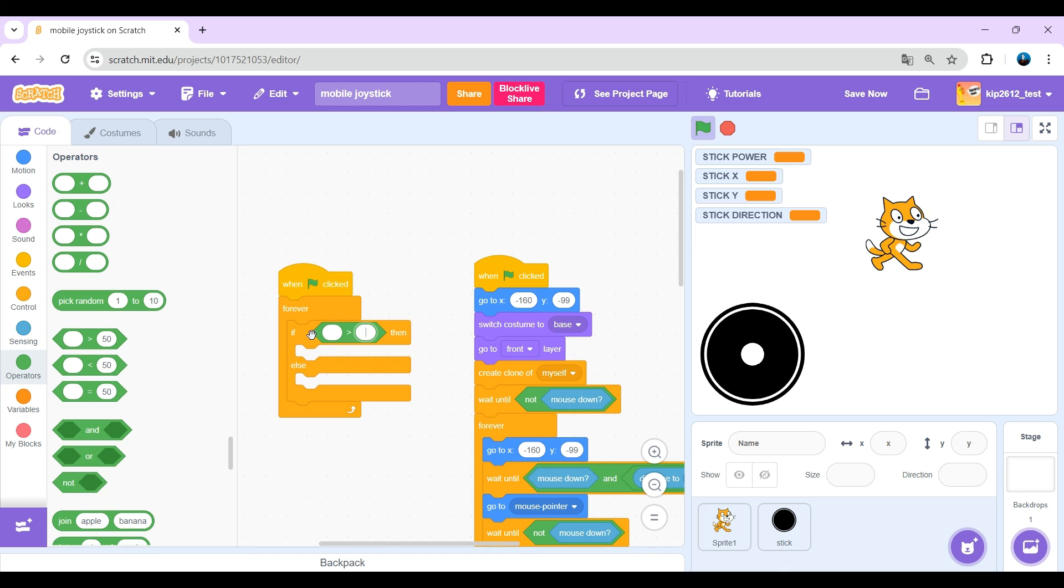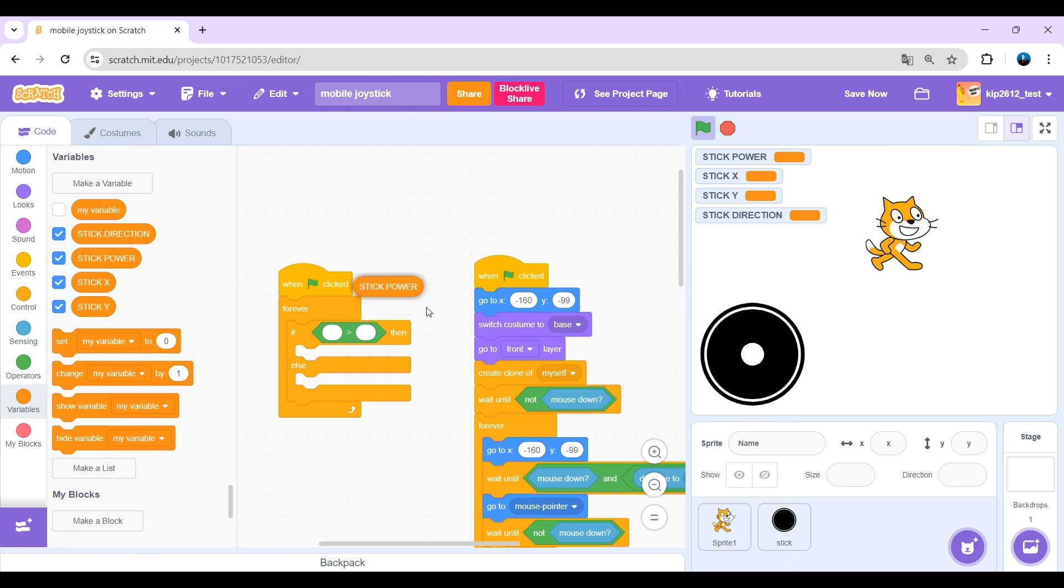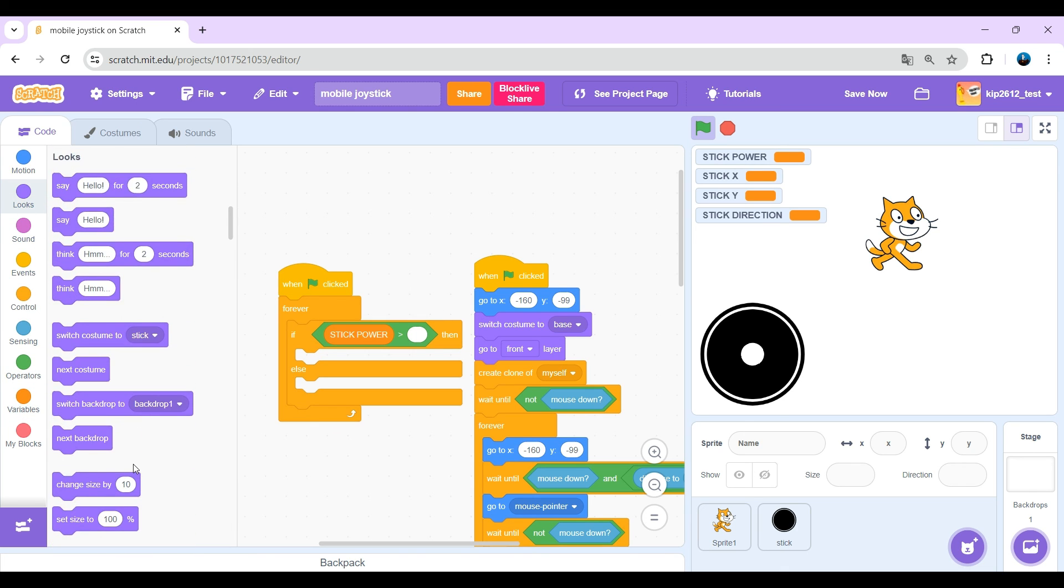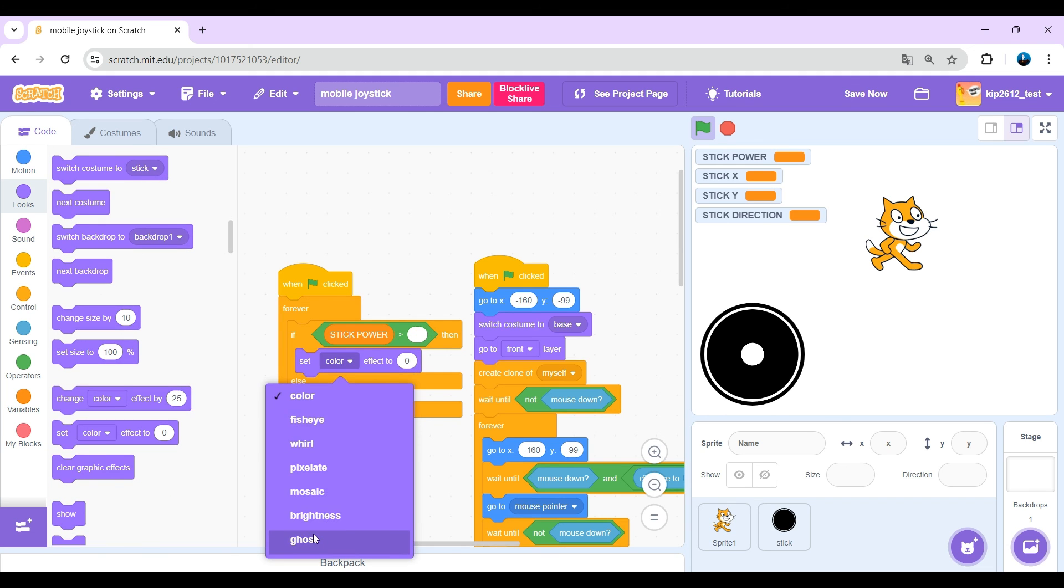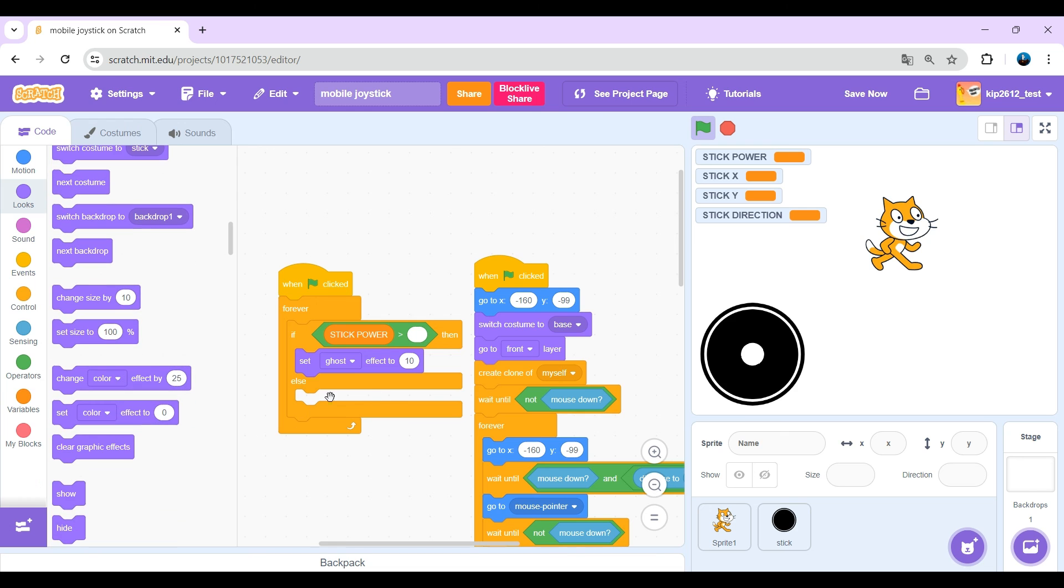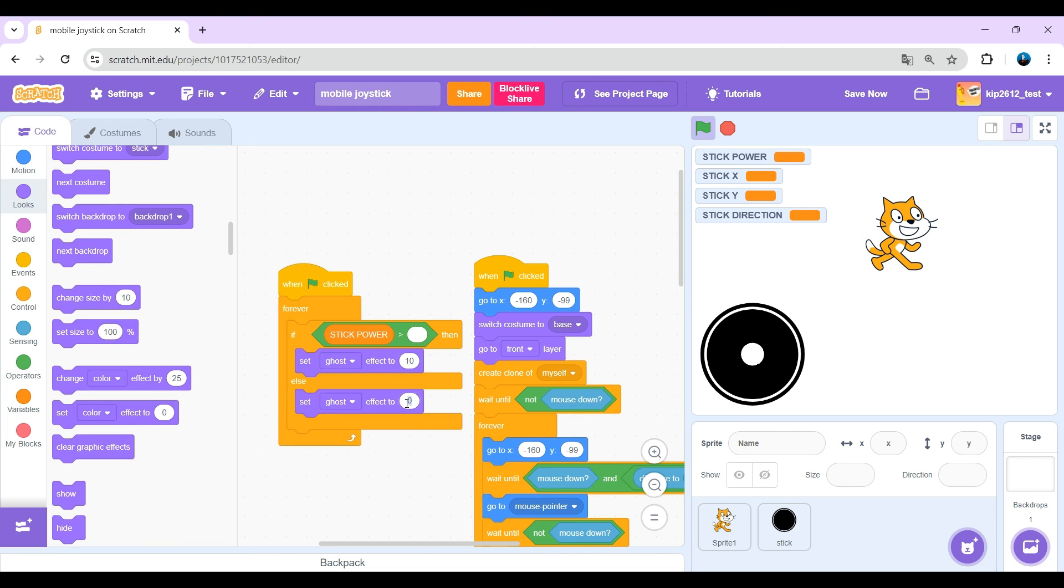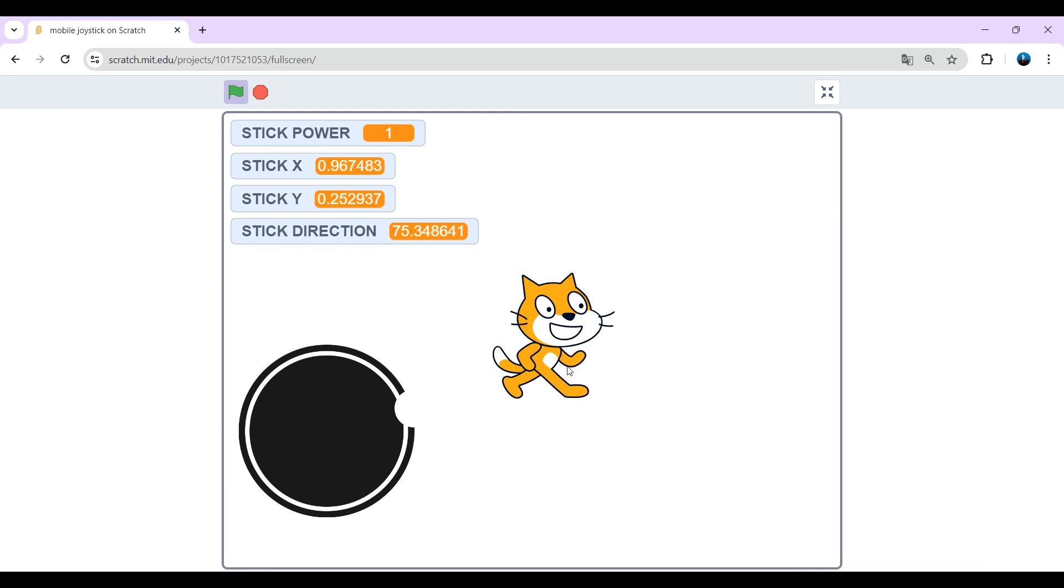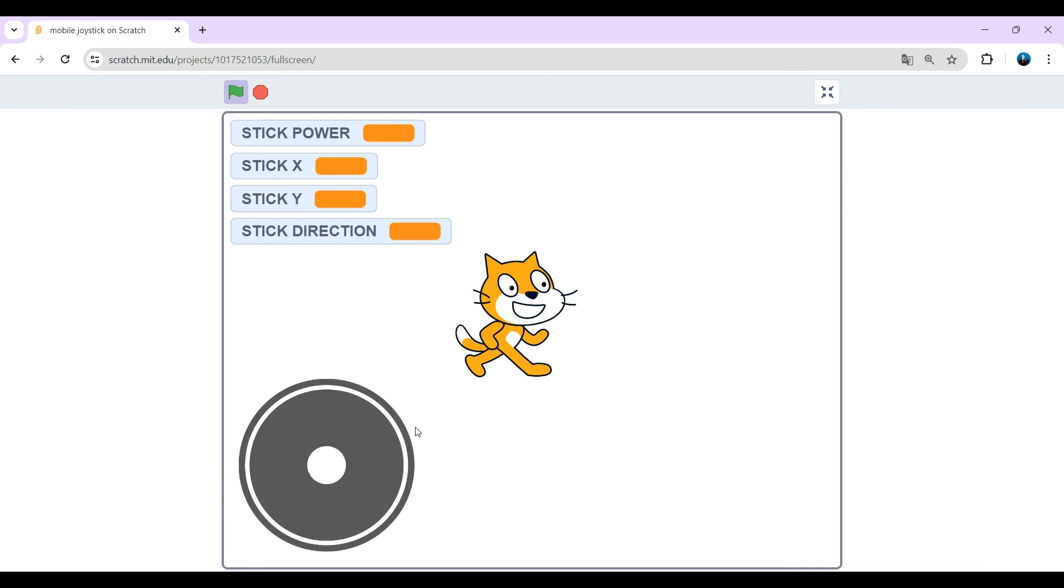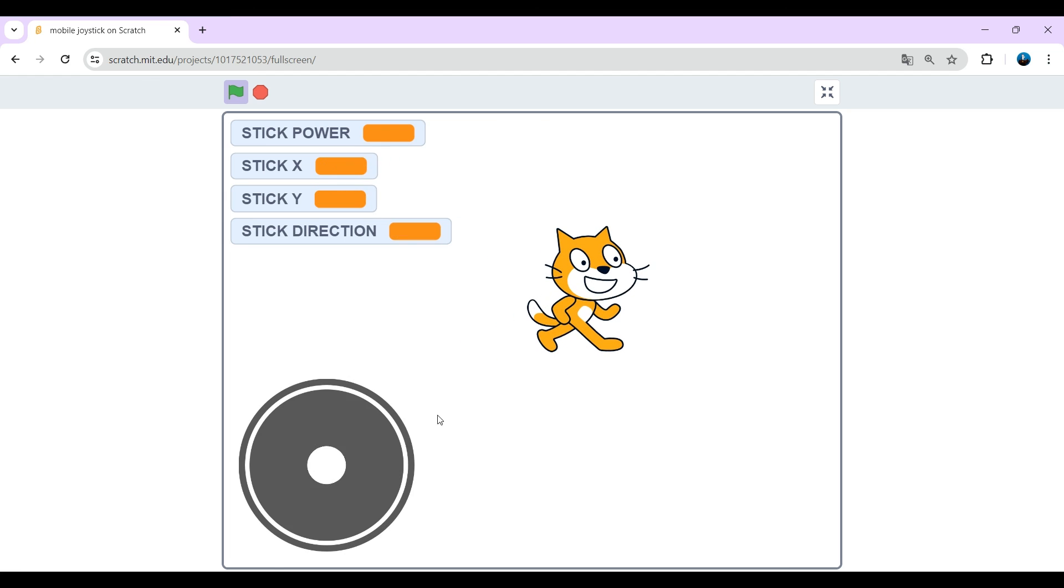Get a greater than blank. Stick power is greater than blank. If that's the case, just set ghost effect to 10. Otherwise, set ghost effect to 35. And yes, that works nice.